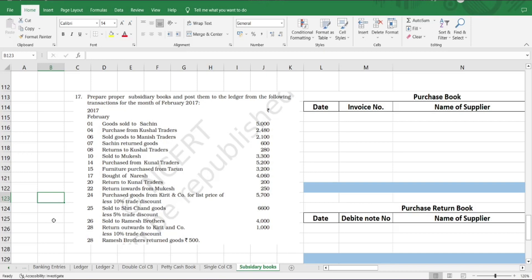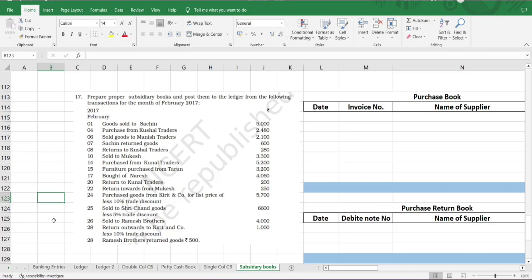Let's read out the question. Prepare proper subsidiary books and post them in ledger from the following transactions for the month of February 2017. Feb 1st: goods sold to Sachin 5,000 rupees. Purchase from Kushel Traders 2,480. Sold goods to Kushel Traders 2,100. Sold to Kushel Traders 2,300. Sold to Mukesh 3,300. Purchased from Kunal Traders 5,200. Furniture purchased from Tarun 3,200. Bought of Naresh 4,060. Return to Kunal Traders 200. Return inwards from Mukesh 250.